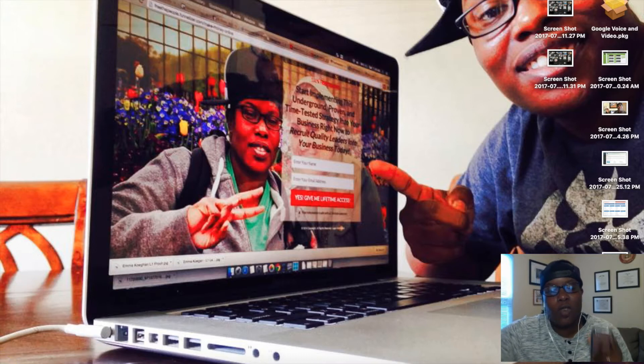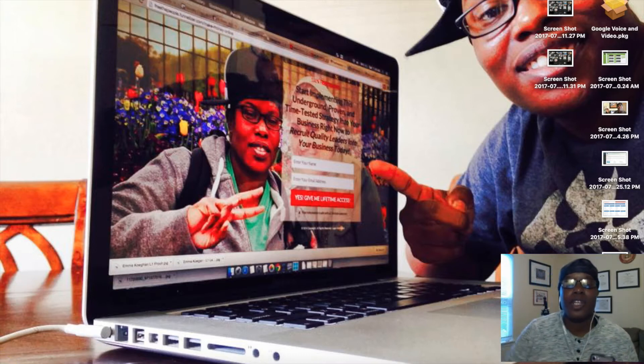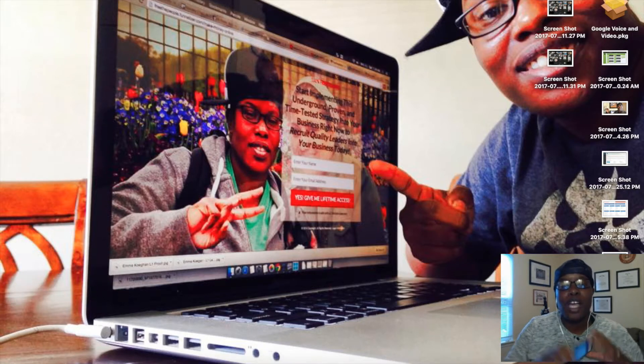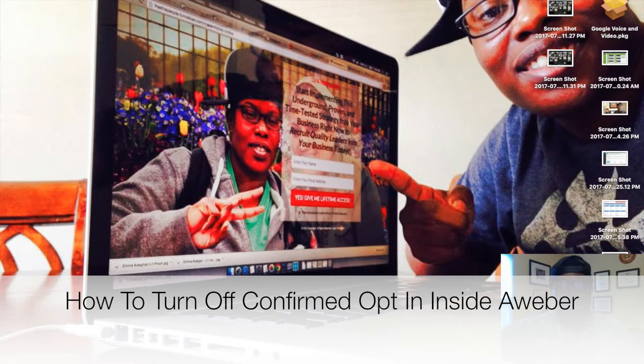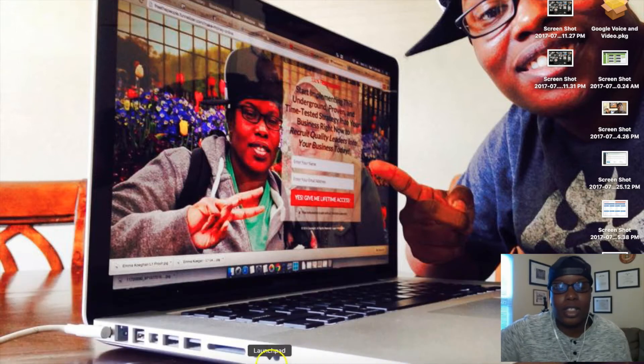Hey what's going on, this is Robin Williams from therealrobinwilliams.com and in this video I will be showing you how to turn off your confirmed opt-in. I'll be going over some important notes so stay tuned and let's get started.